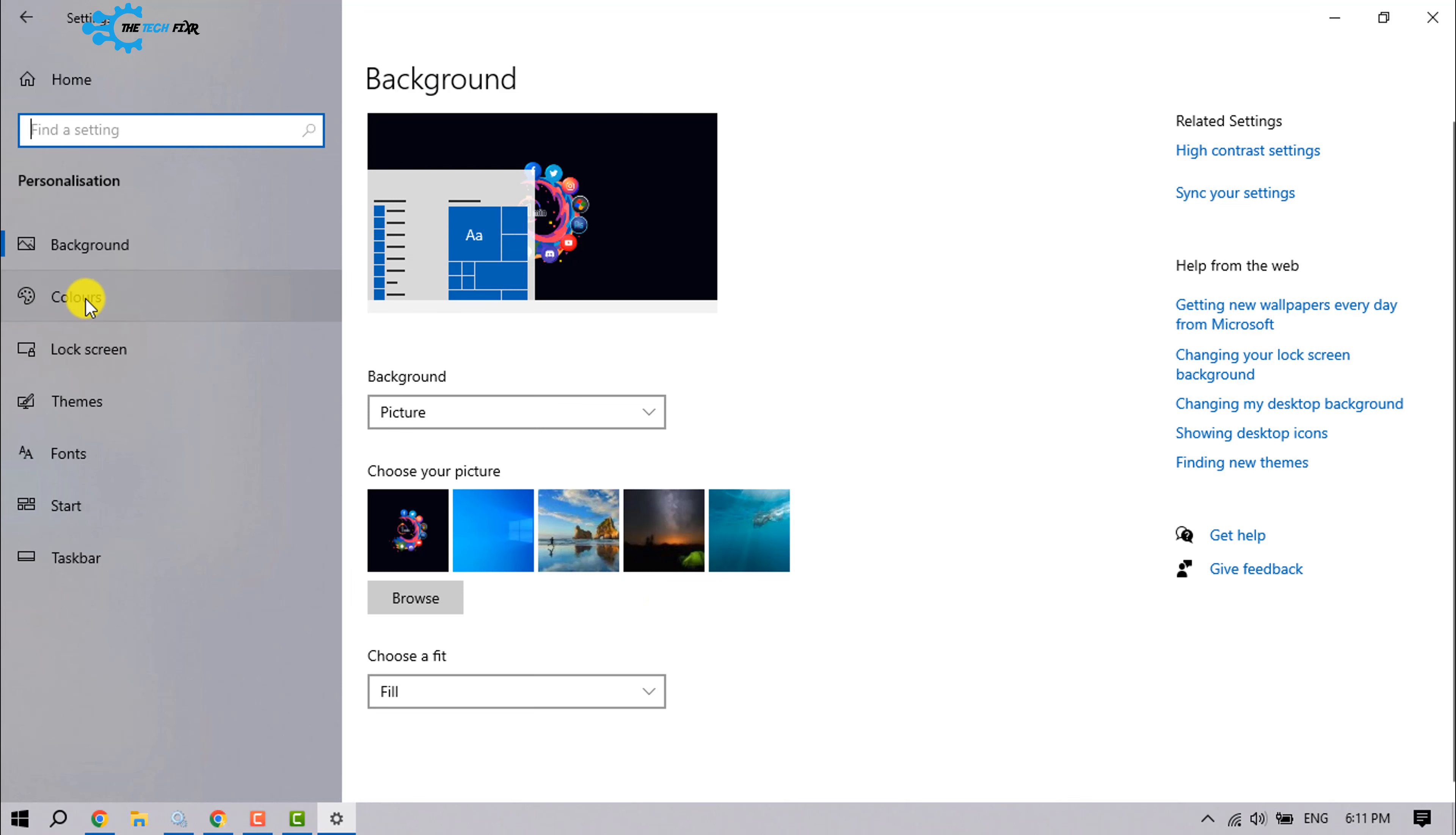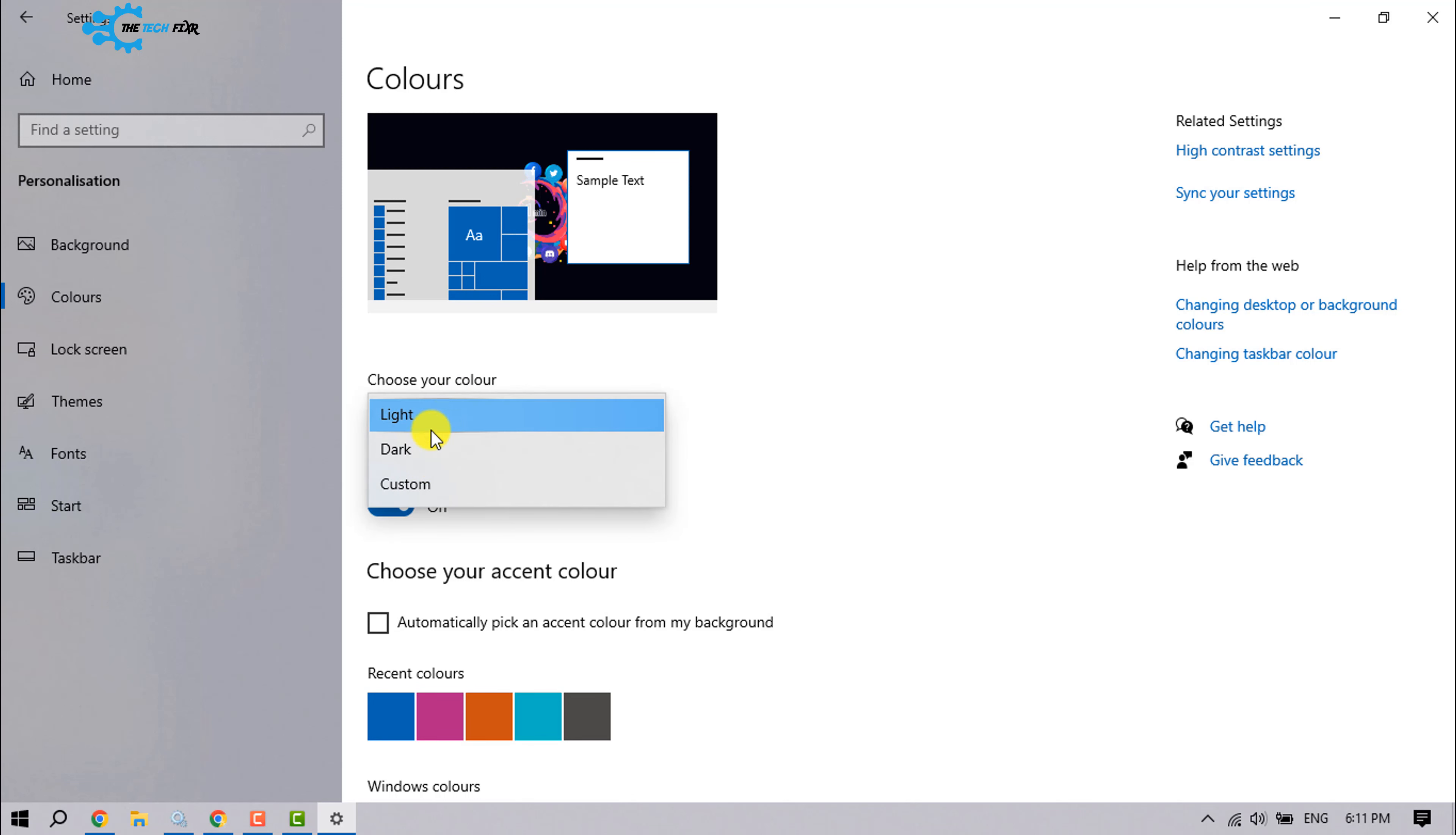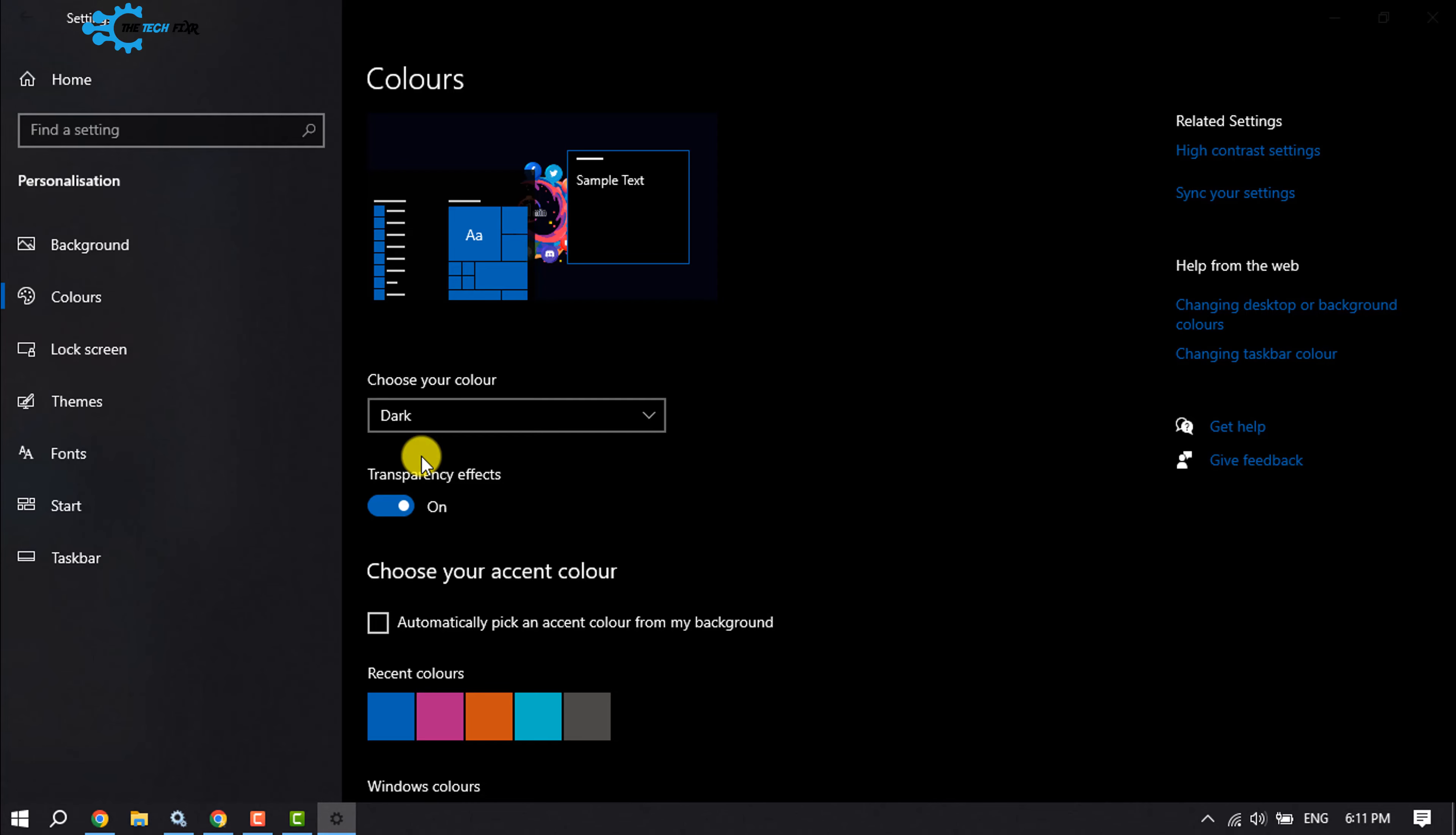Select Colors. Choose your color, click on this drop-down, and here you will get the option to change your Windows 10 theme. If you select Dark, the dark mode will be enabled. And to disable the dark mode...